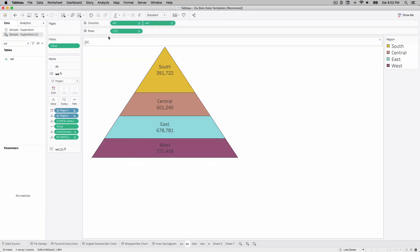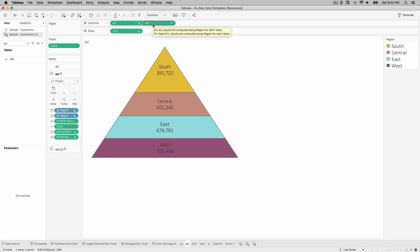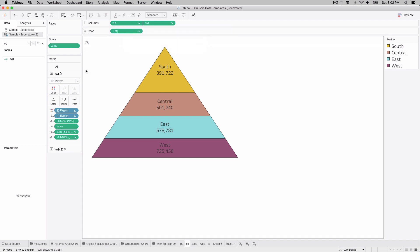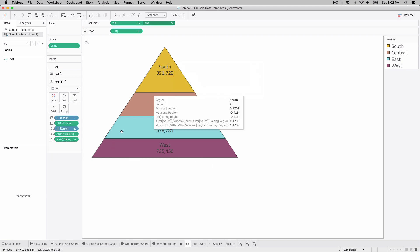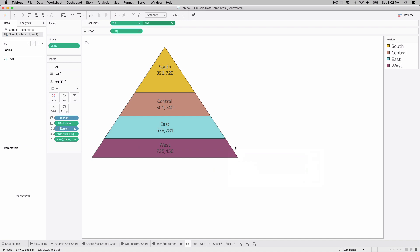Looking closer at the finished view, there are two WD calculations on columns and one HT (height) on rows. The key differentiator between the two column calculations is the inclusion of 'value,' which dynamically changes the visualization. The calculation relies on region and value as the level of detail — if value isn't there, it changes the calculation entirely. We do it all in one calc.